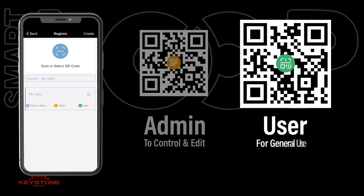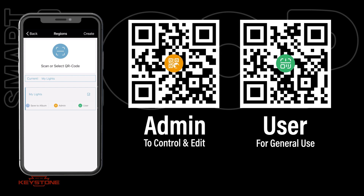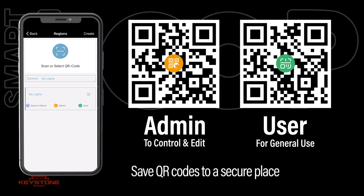The code with a green center is for user access. For general users, provide the user-level code. This disables all editing capabilities. These QR codes should be handled as secure logging credentials like usernames or passwords.